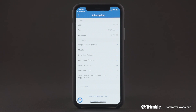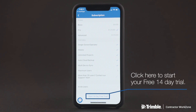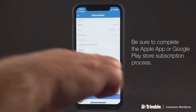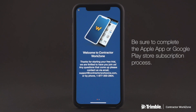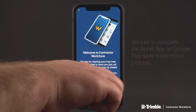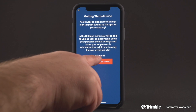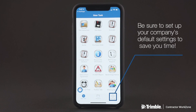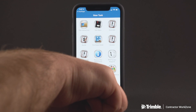Finally, it's time to finish setting up your account. You'll now want to select Start 14-Day Trial. Once this is complete, make sure you complete the Apple or Google Play Store subscription process. We have now fully registered our account — it's time to get to work.